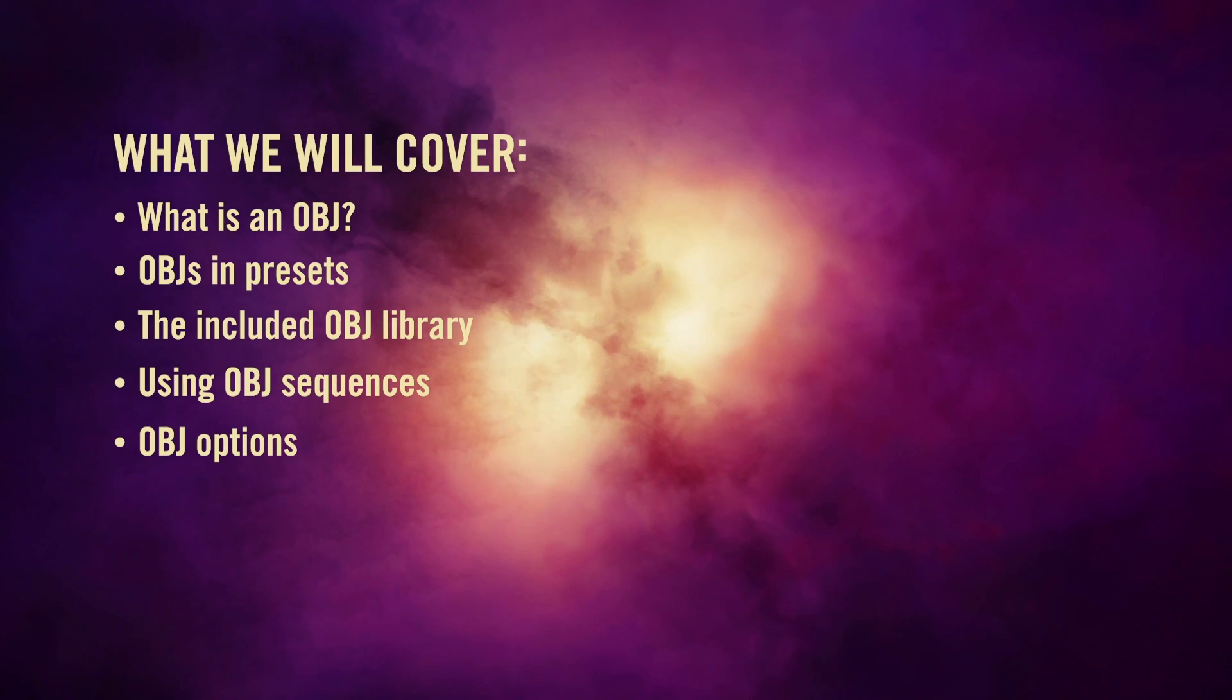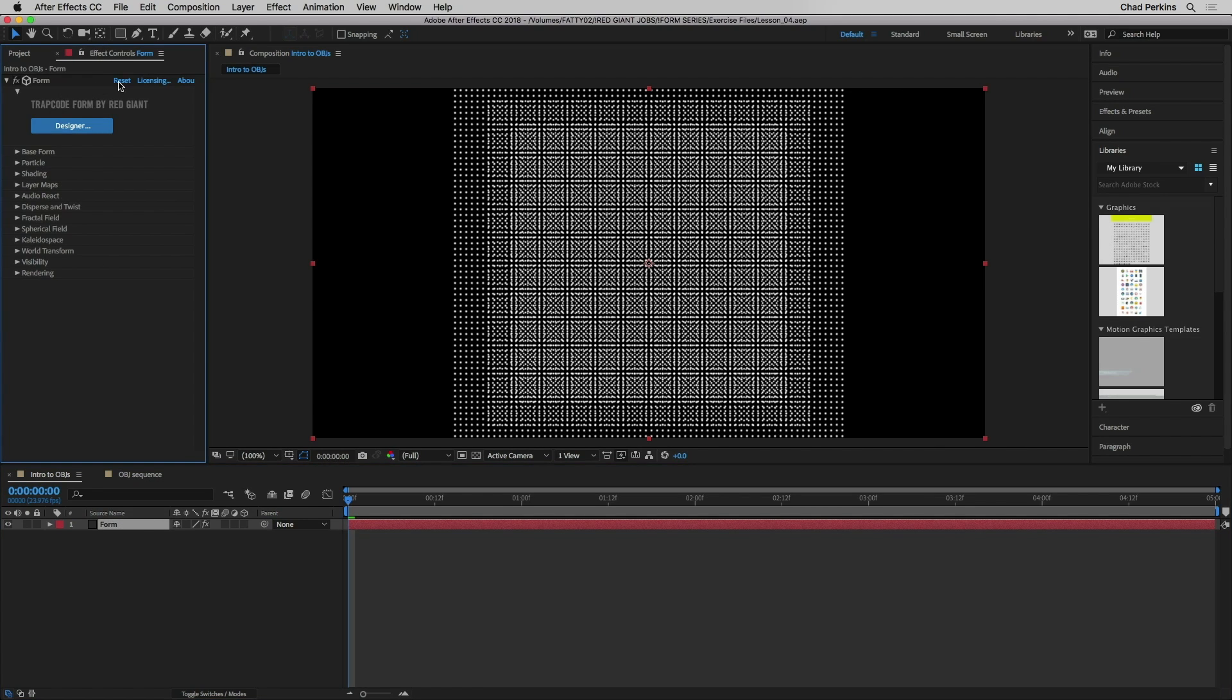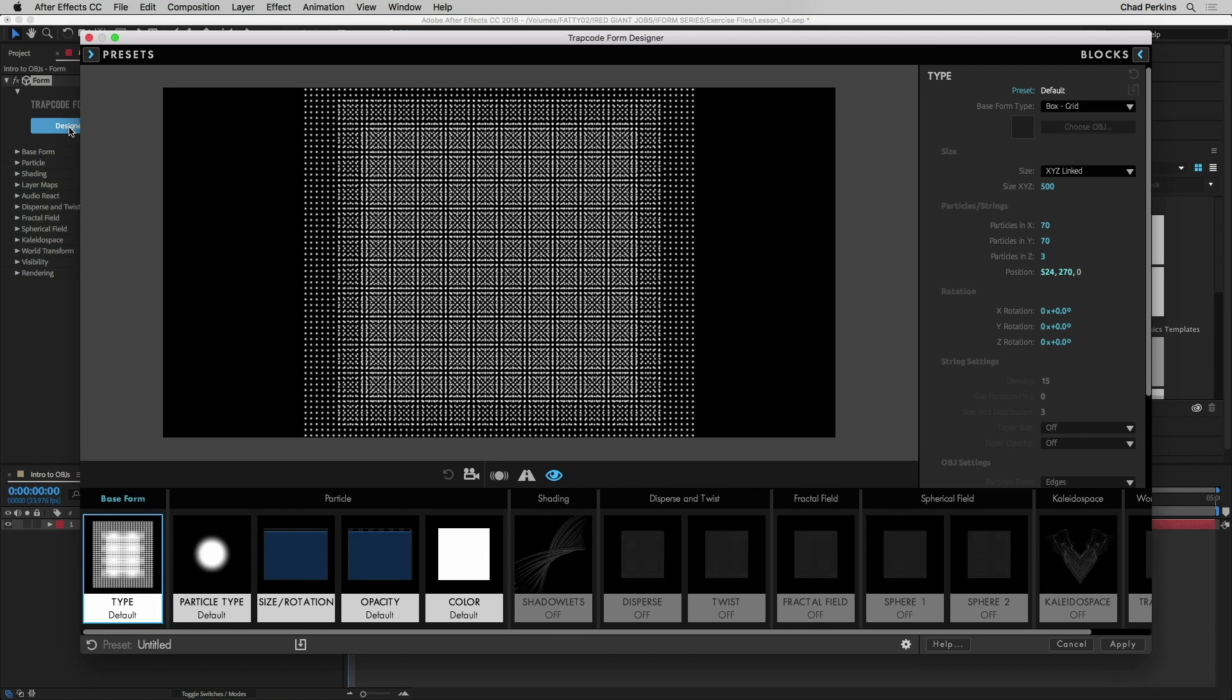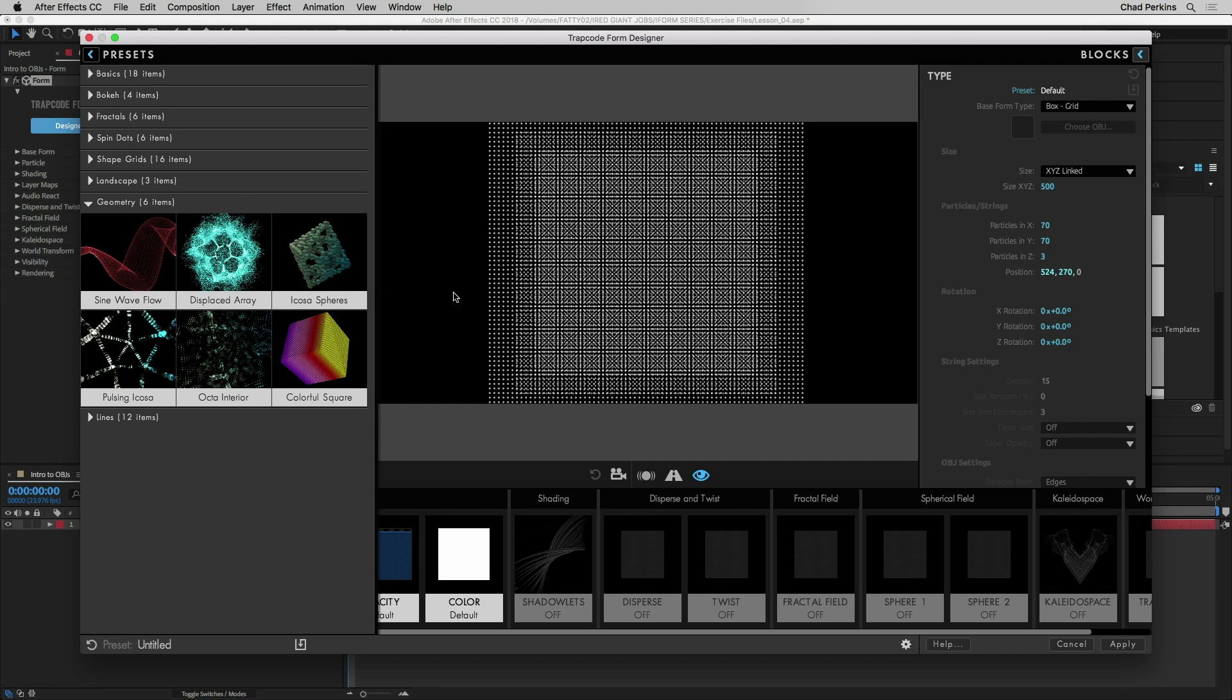So let's get started. I have here a standard composition and just Form with its default settings. I'm going to click the Designer button to get access to the Designer which is a great place if you're new to using OBJs as base form. It's a great starting place. I'm going to open up the presets section. I'm going to click this little arrow here to lock this open so in case I'm talking with my mouse and I move this all over the place it doesn't automatically close on me.